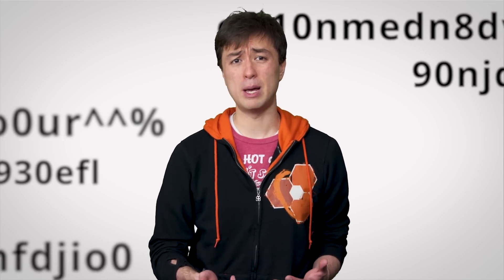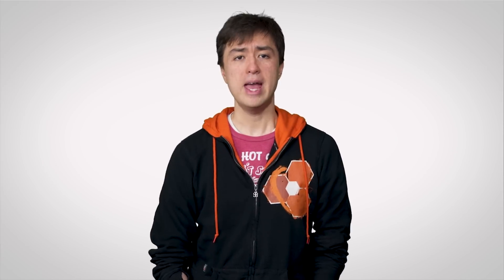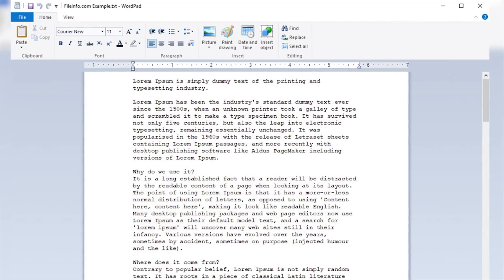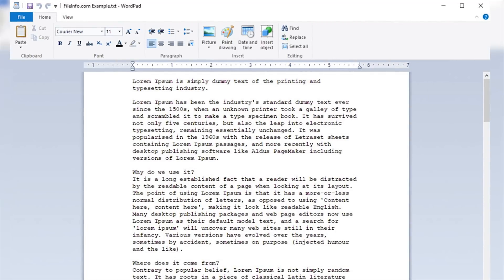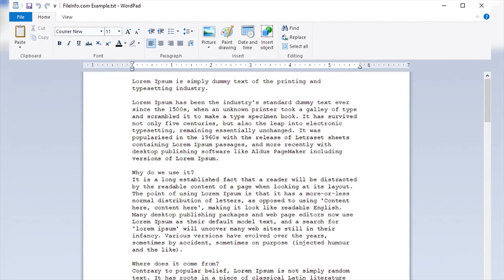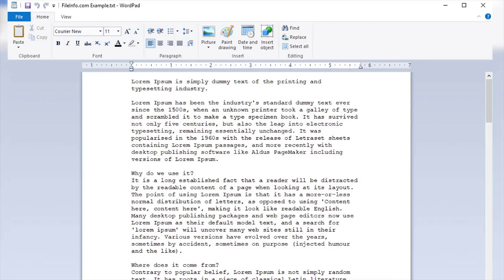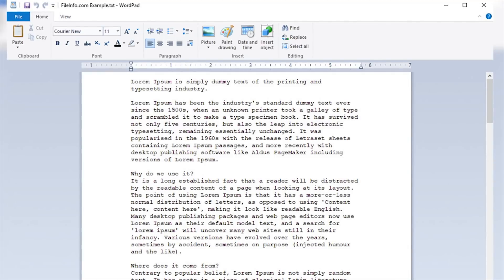And depending on what MS Word feature the original file utilized, they sometimes ended up looking like a complete mess. In fact, support for the doc format was even pulled from WordPad, the free word processor bundled with Microsoft's own Windows operating system, partly because it had a hard time rendering these files properly.